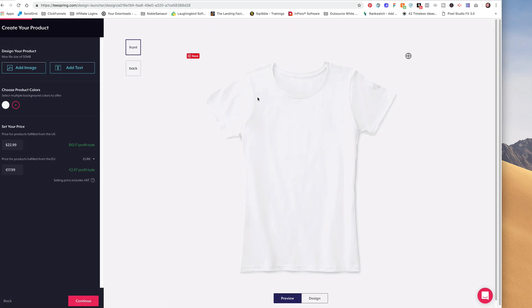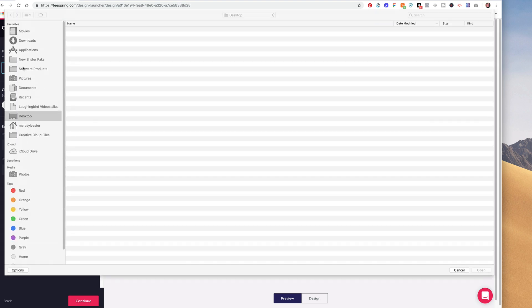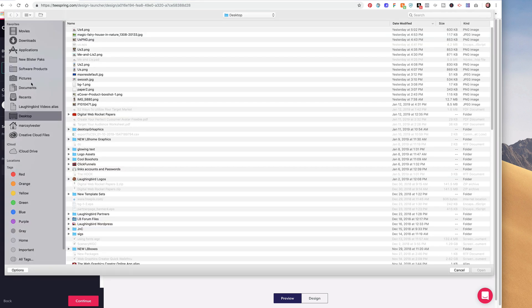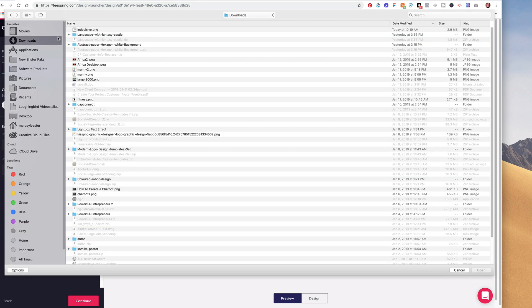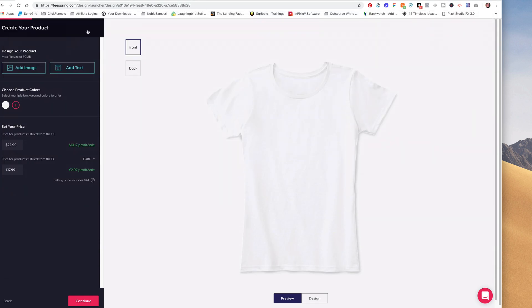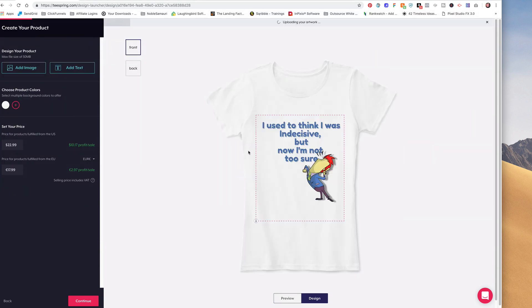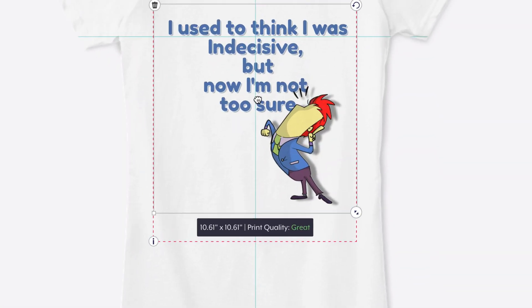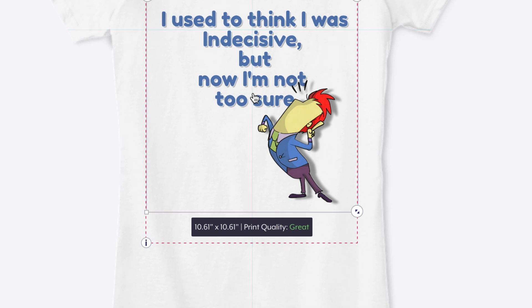And all I have to do now is click on this button to add my image, put it in my downloads folder, click on my indecisive, and there he is. And you'll notice that down here, it says my print quality is 10 inches by 10 inches. And it's great. It should show up nice and sharp and clear when I print my shirt.